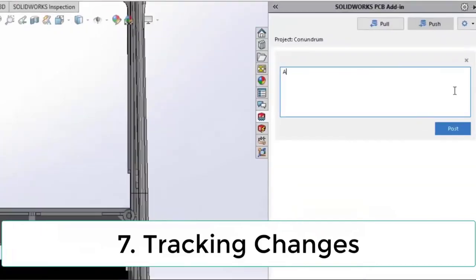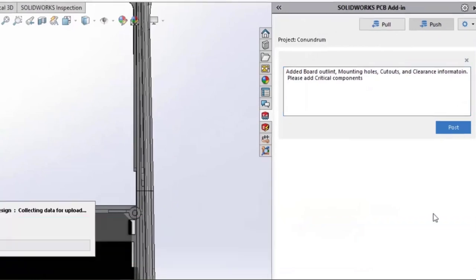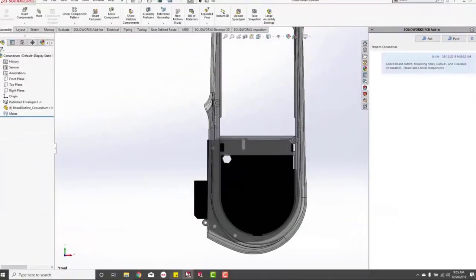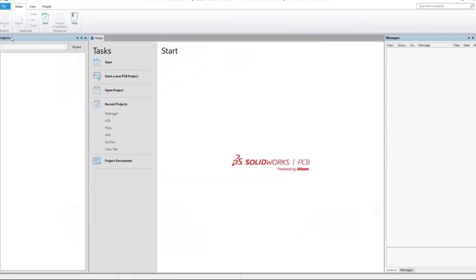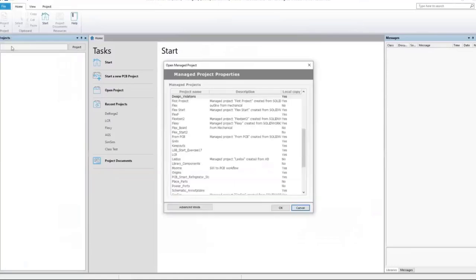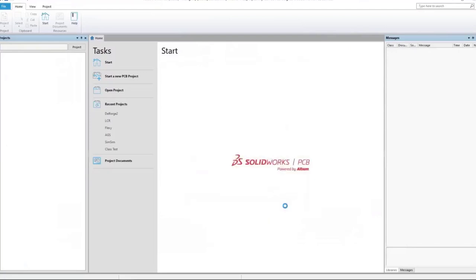We're going to communicate this to the board side. This readout for the projects — every time we go back and forth — allows us to add detailed notes so we can see exactly what changes have happened and when. We can even create states of those changes on the PCB side so they can be reverted back to if needed. It's a good way of tracking that communication, and those parts are native.